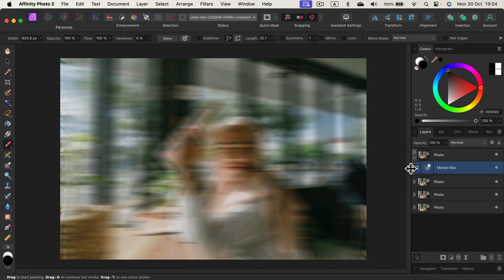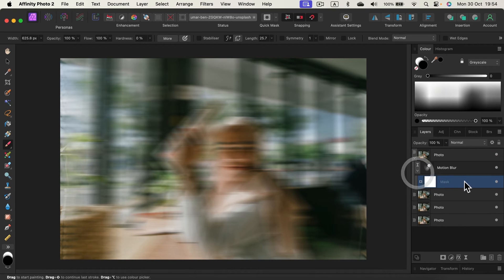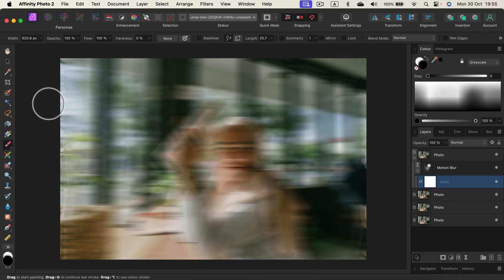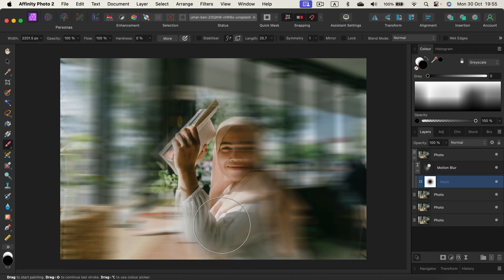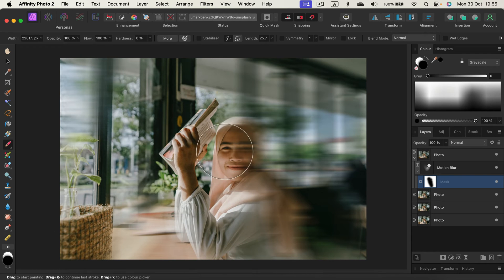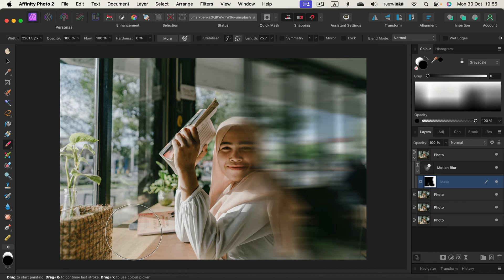Right now the motion blur is applying to the whole image, but we can add a mask at any moment by clicking mask layer, then drop that mask onto the effect itself. Then I can use black color to uncover part of the image — making the brush way larger and uncovering part of the image. This way half of it is blurred with the motion blur — very nice with vehicles and fast-moving objects.